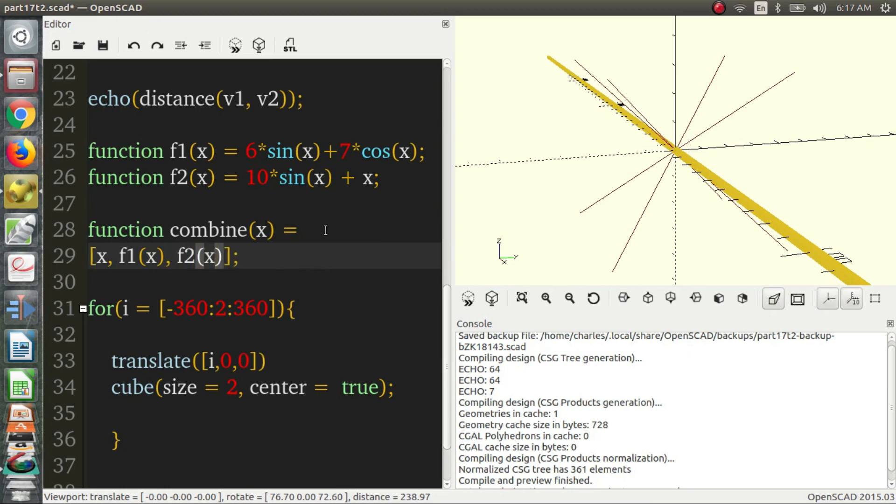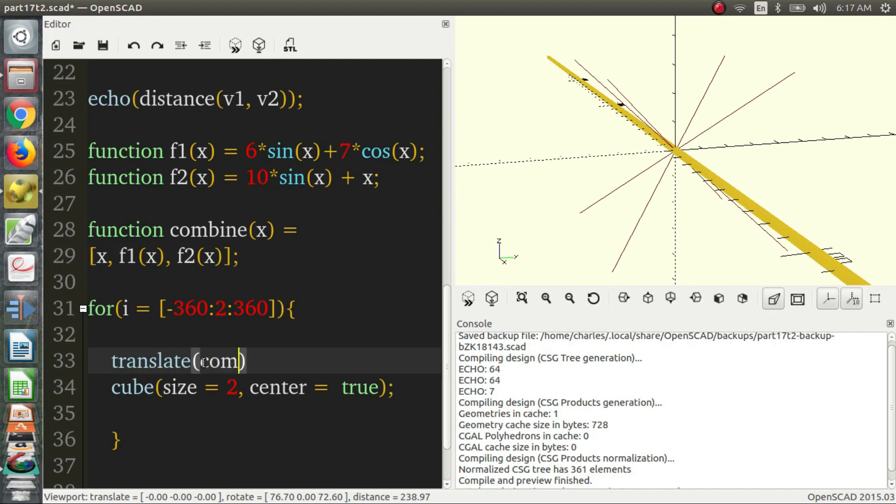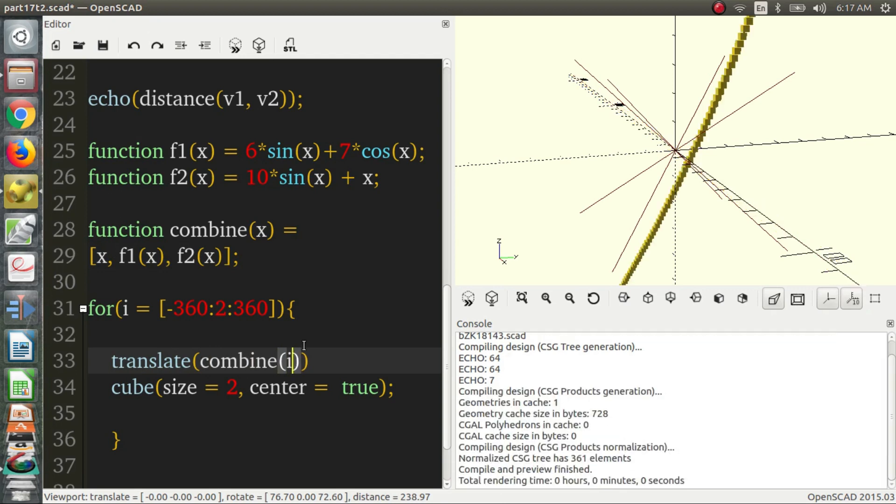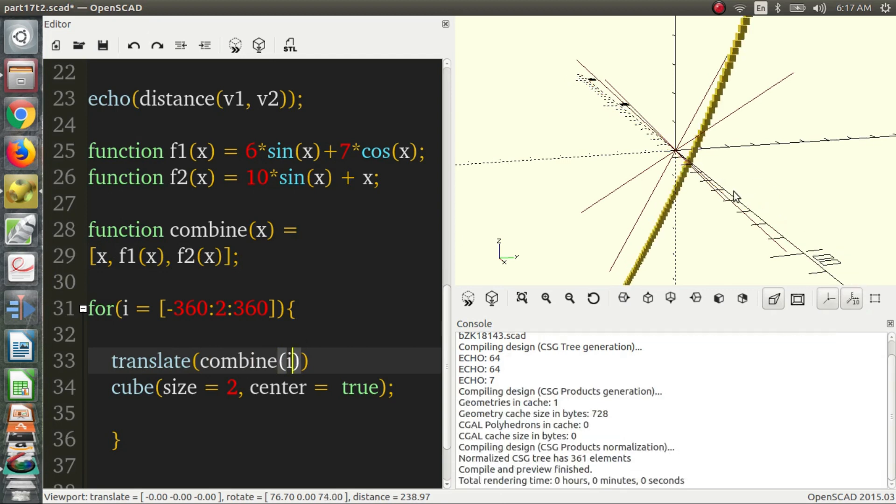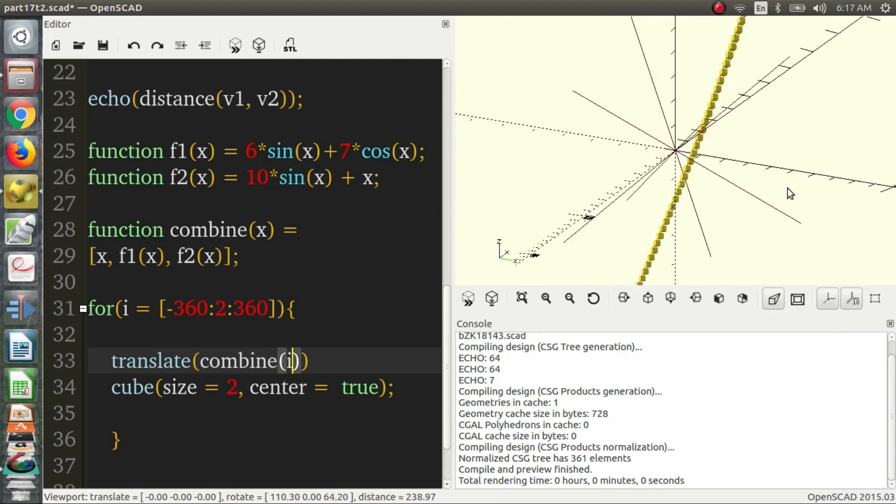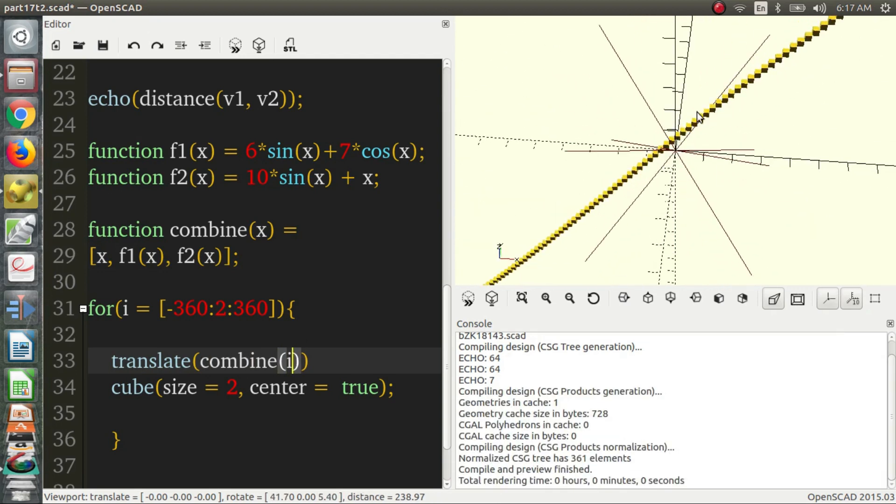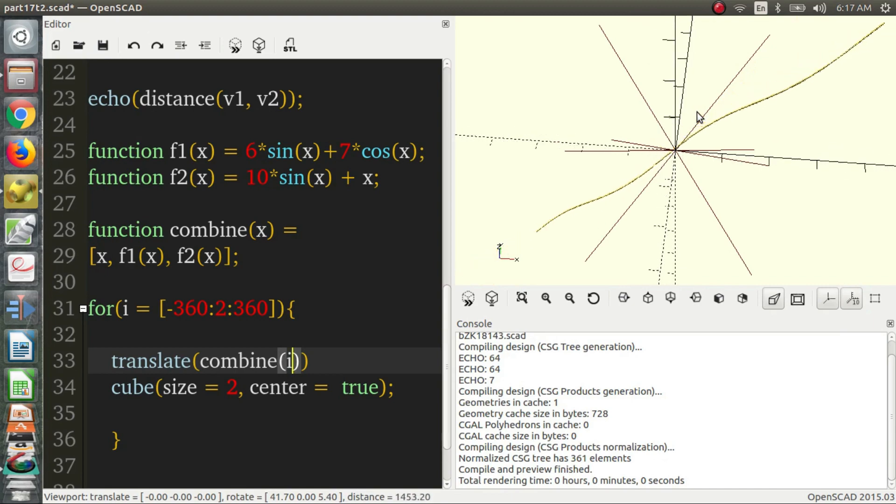So what we can do now, is instead of this vector inside translate, we can just do combine i. And that should give us some pretty interesting behavior. And I would say it does.